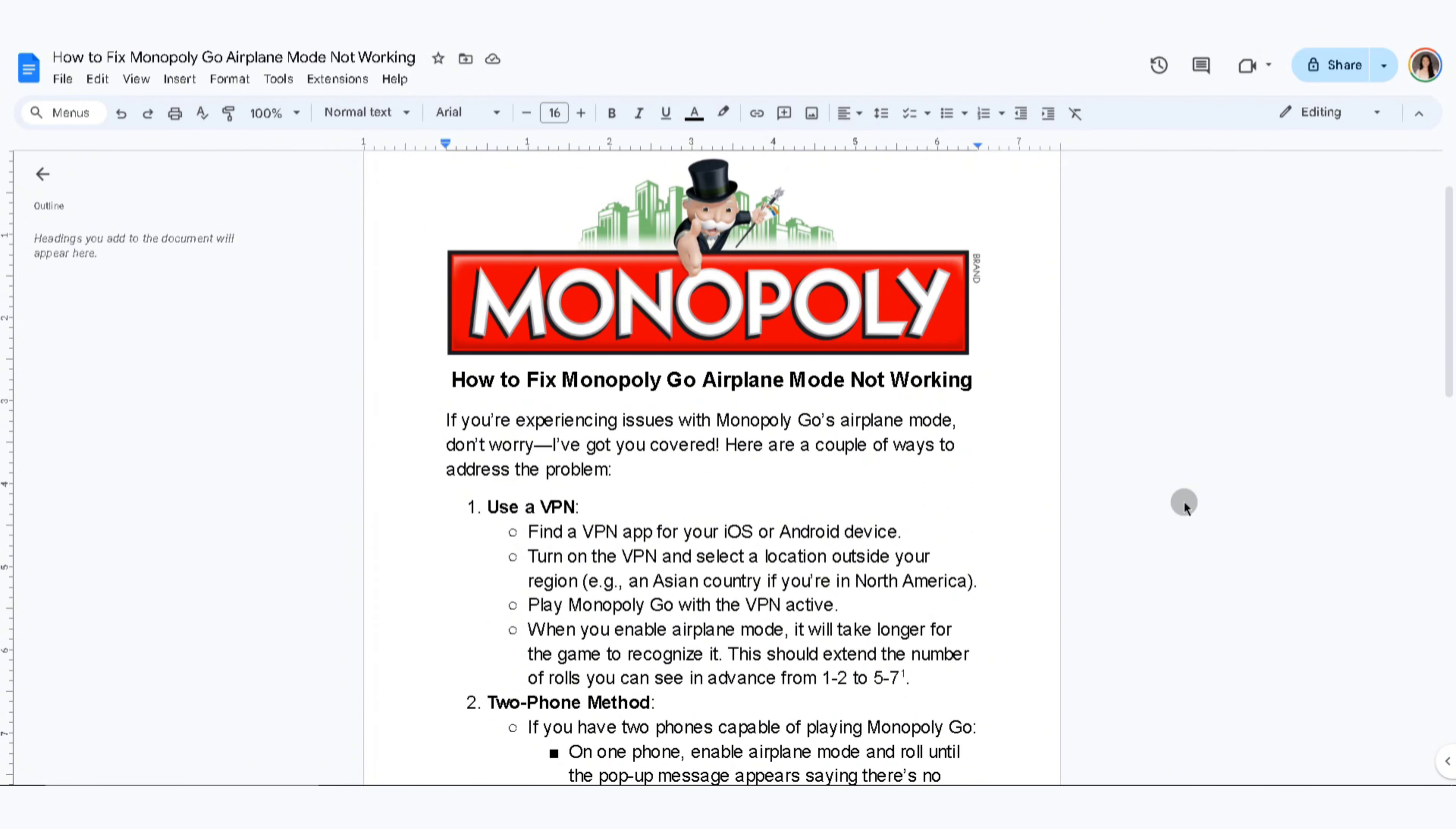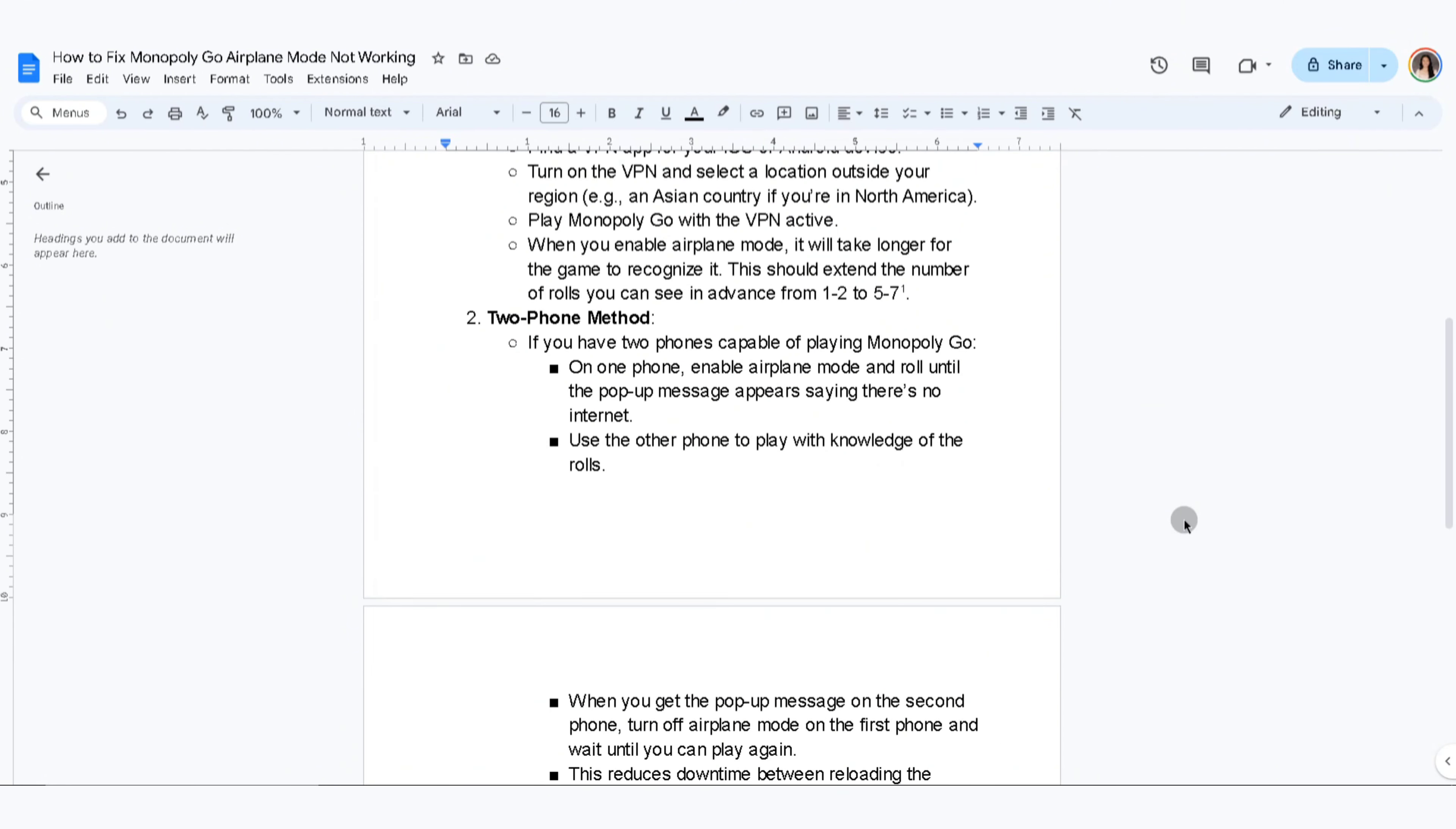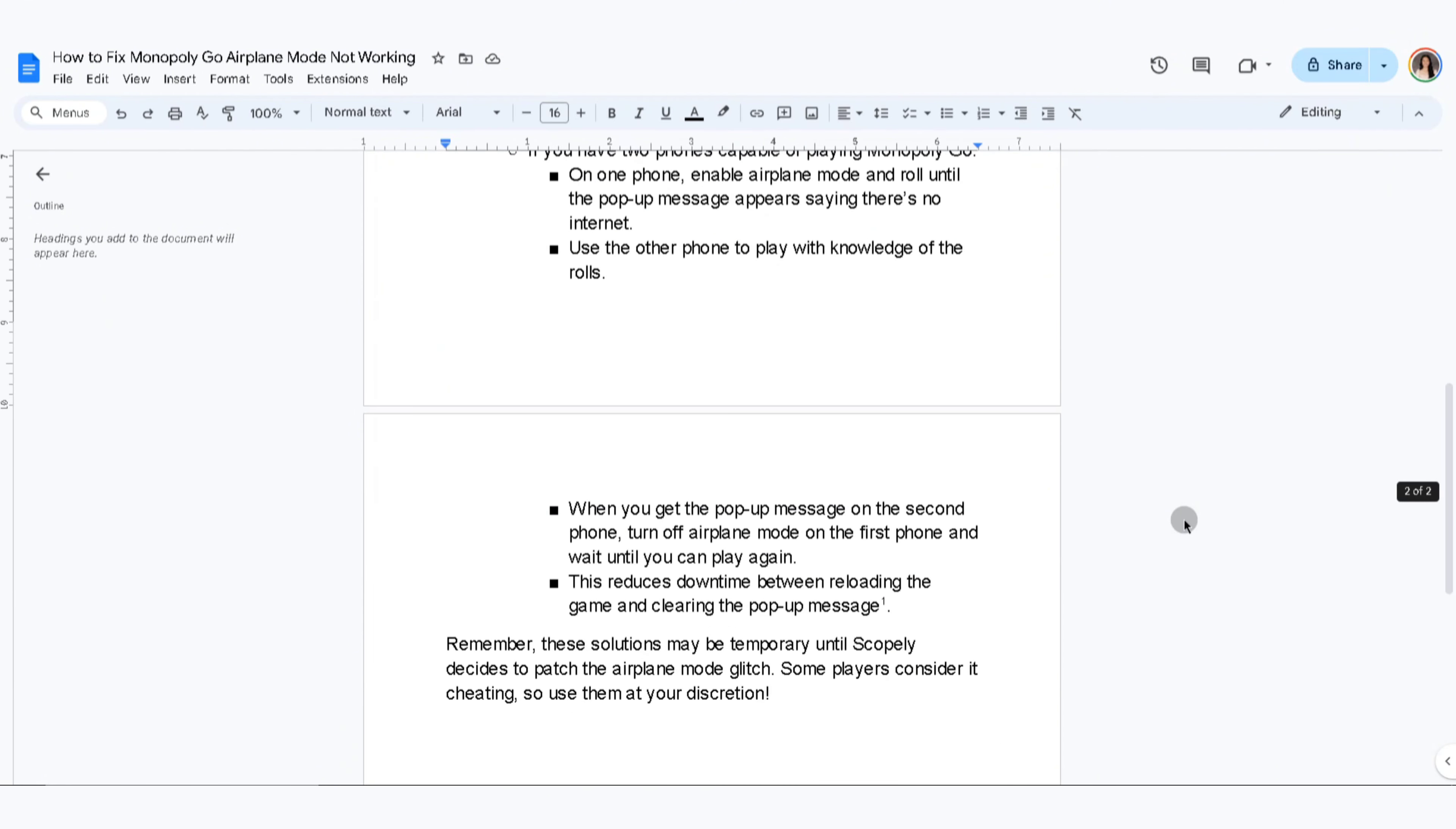The second thing you can do is use the two-phone method. If you have two phones capable of playing Monopoly Go, on one phone enable airplane mode and roll until the pop-up message appears saying there's no internet. Use the other phone to play with knowledge of the rolls. When you get the pop-up message on the second phone, turn off airplane mode on the first phone and wait until you can play again. This reduces downtime between reloading the game and clearing the pop-up message.